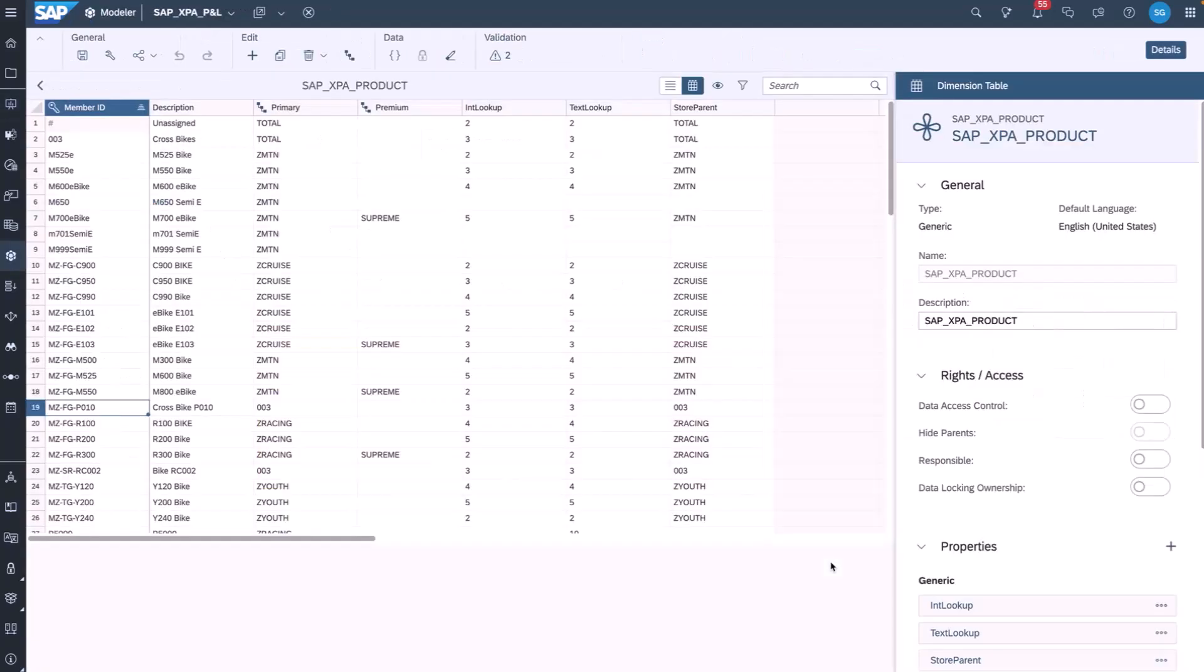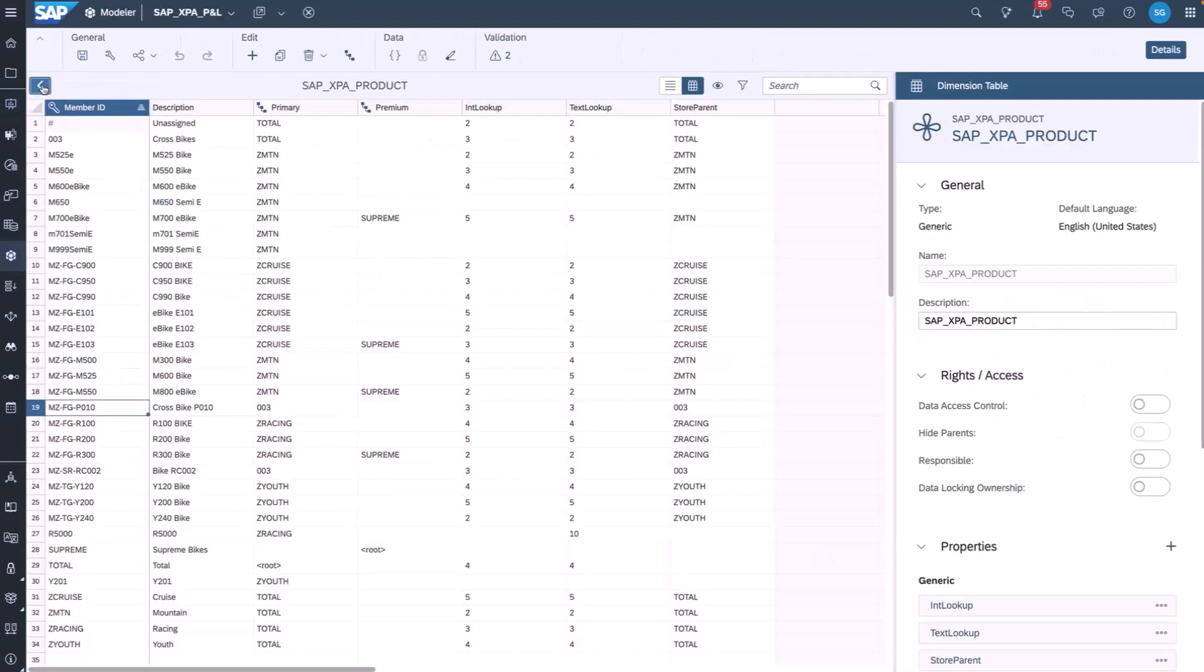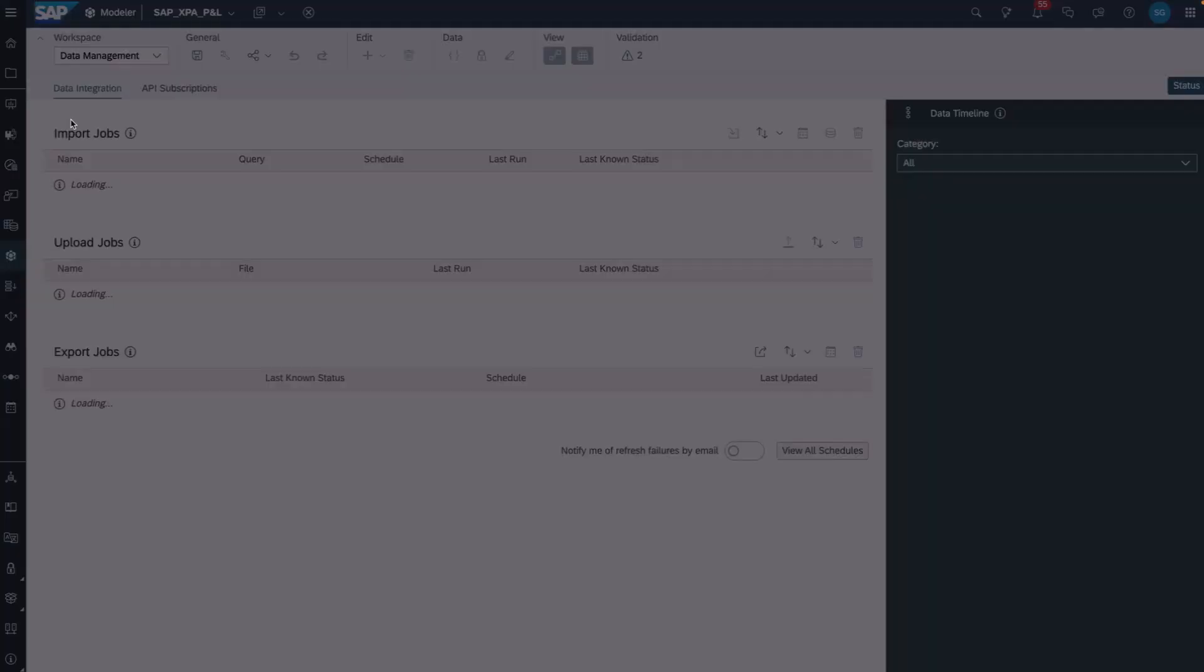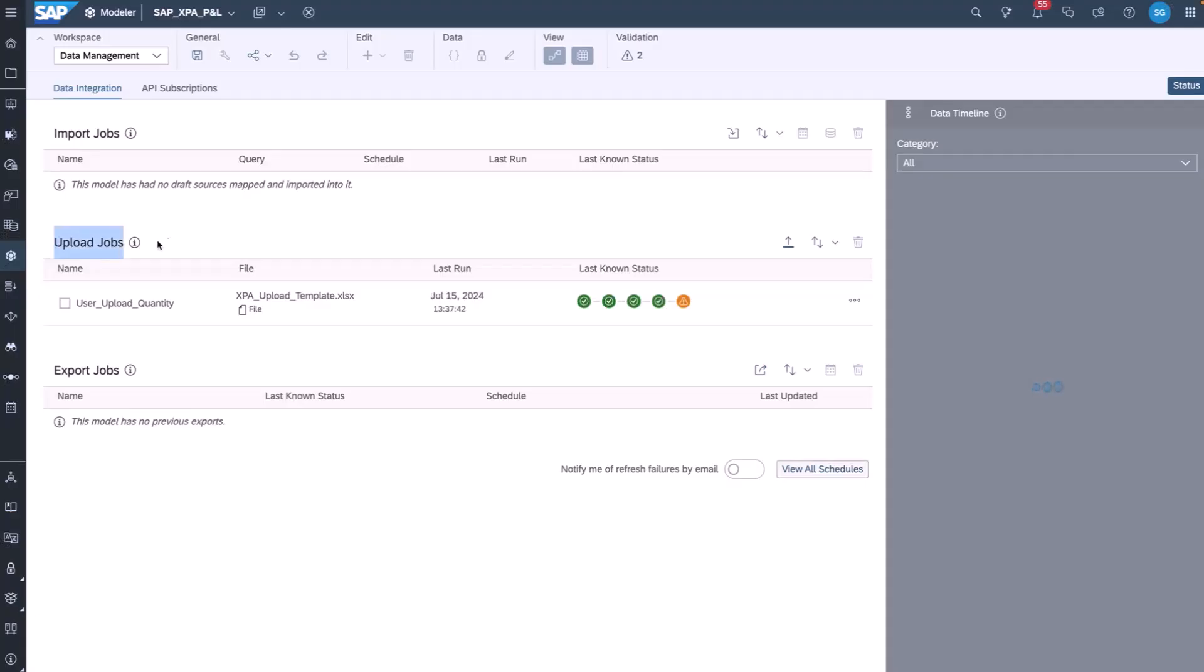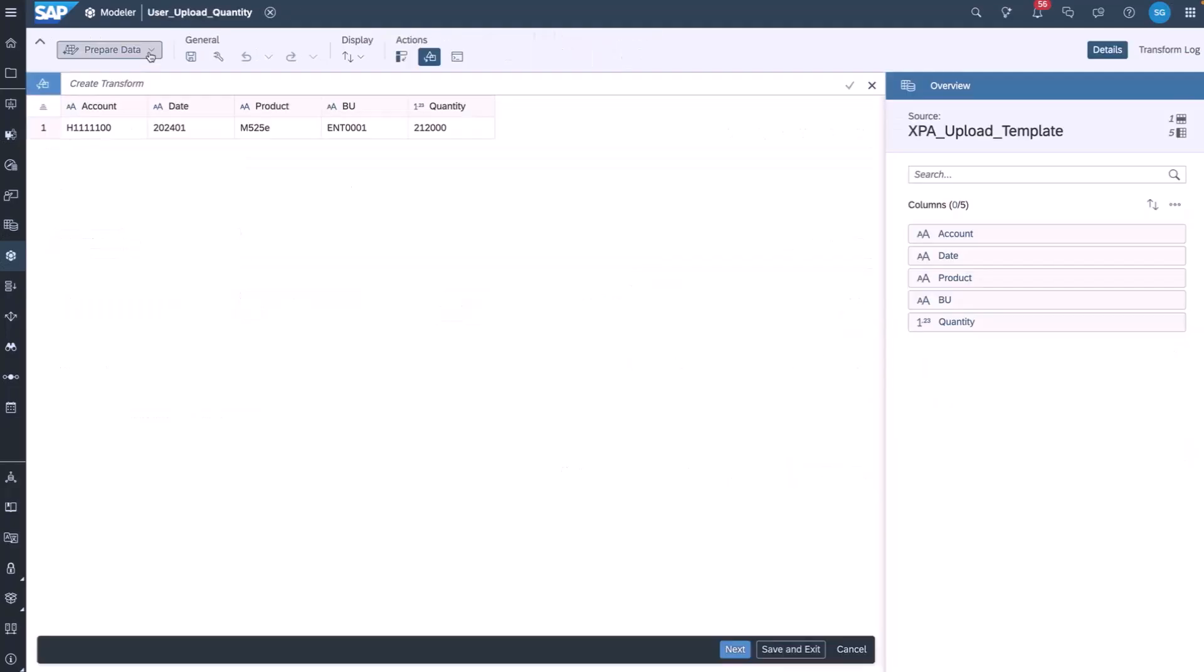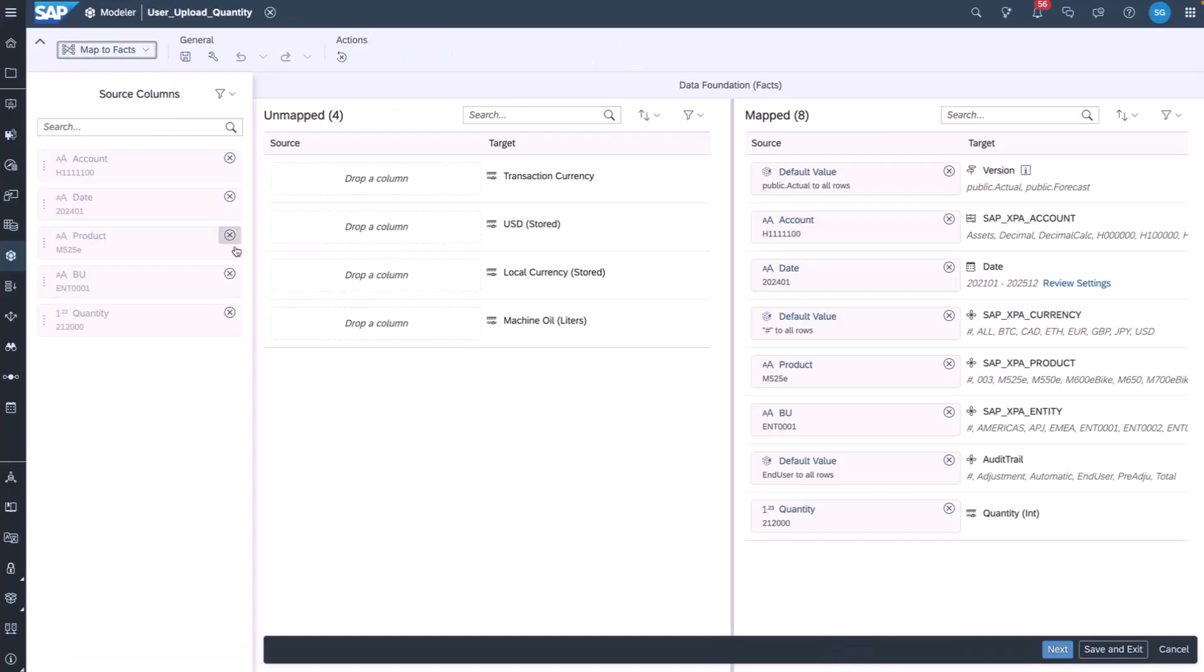Next, we navigate to the model and we see how this Upload Template job looks. Moving to Data Management, you'll see a new section called Upload Jobs and we see our User Upload Quantity job. Opening the template, I get the prepared data and map to facts and then we can review.